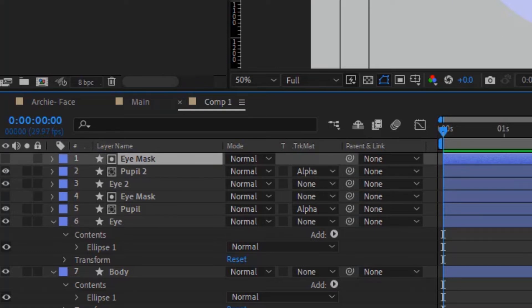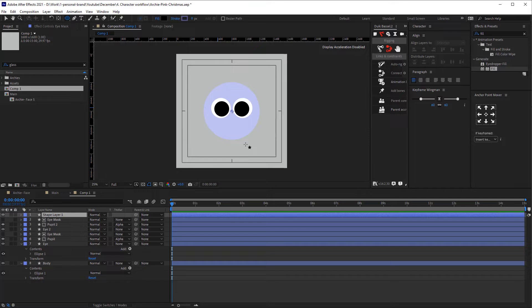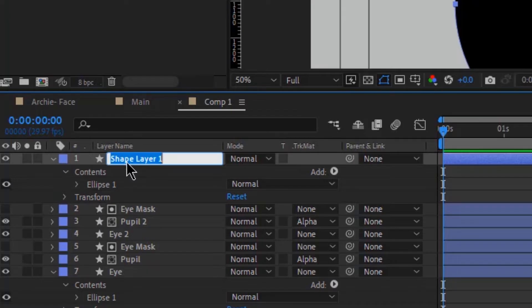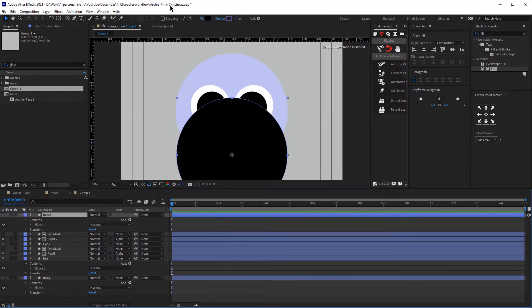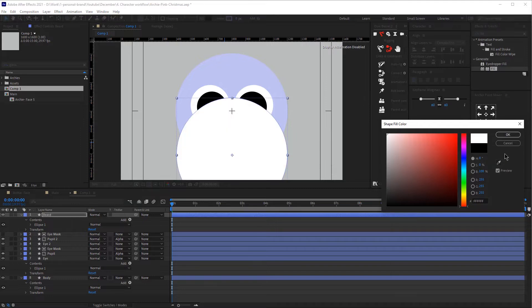So now we have our eyes and the body. Let's create the beard — I'm going to start by creating a simple circle, renaming that beard, and changing the color to white.